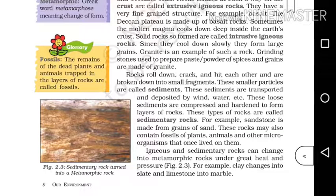Rocks roll down, crack and hit each other, and are broken down into small fragments. These smaller particles are called sediments. These sediments are transported and deposited by wind, water, etc. These loose sediments are compressed and hardened to form layers of rocks. These types of rocks are called sedimentary rocks.